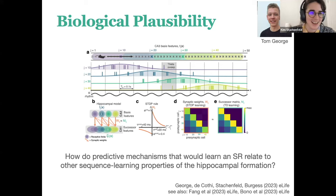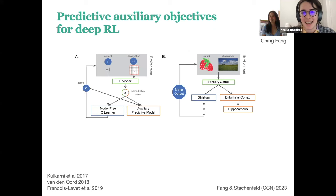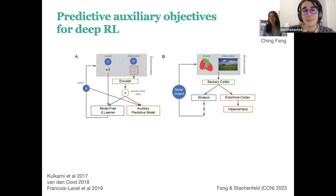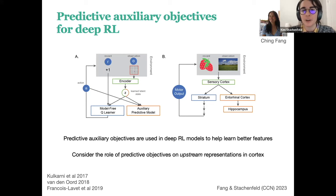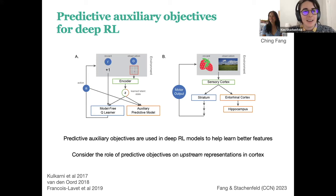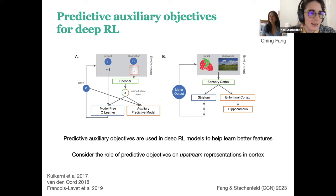Finally, recent work presented at CCN by Ching Fang at Columbia uses predictive auxiliary objectives in the context of deep reinforcement learning. The question is how predictive auxiliary objectives can not just be used downstream for reasoning and planning, but also force feature learning upstream. This is actually a role predictive learning often serves in deep RL: you can get much better representations of the important features of your environment if you're not just trying to predict how rewarding each state is, but also trying to predict what's going to happen.